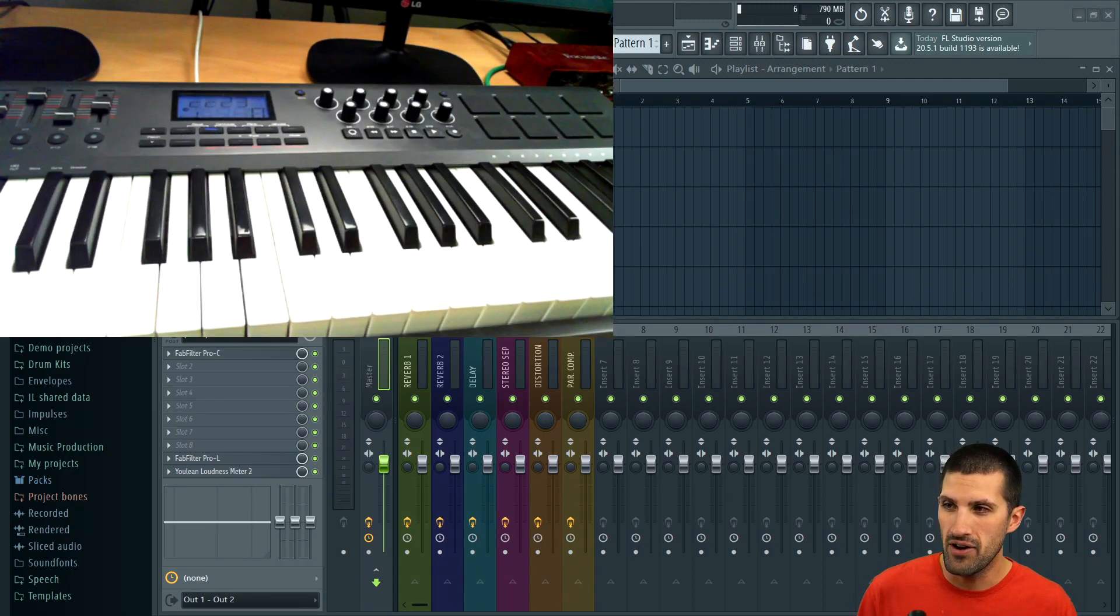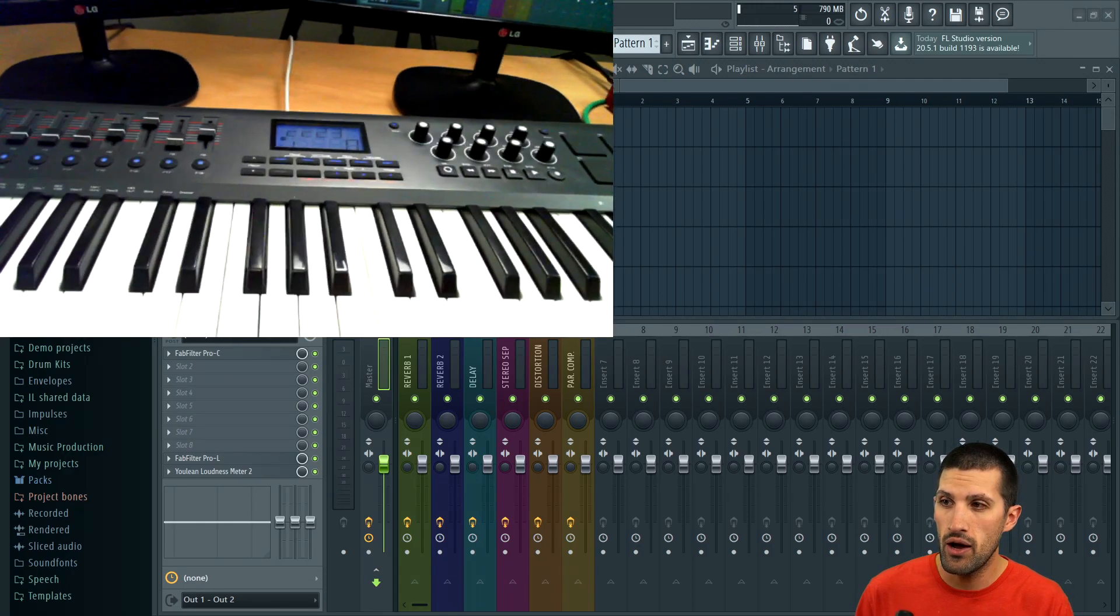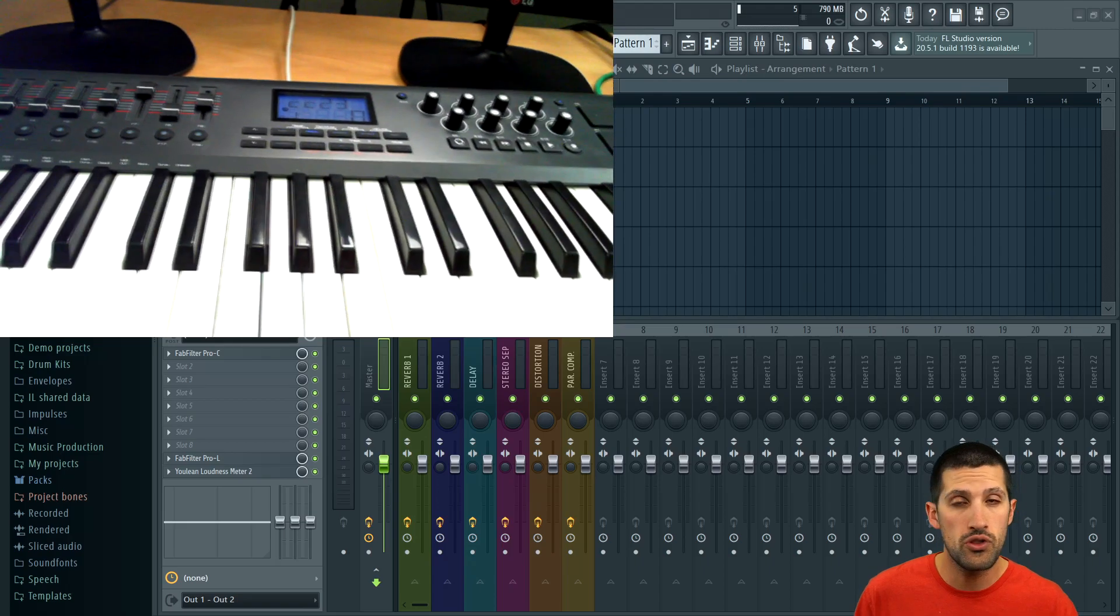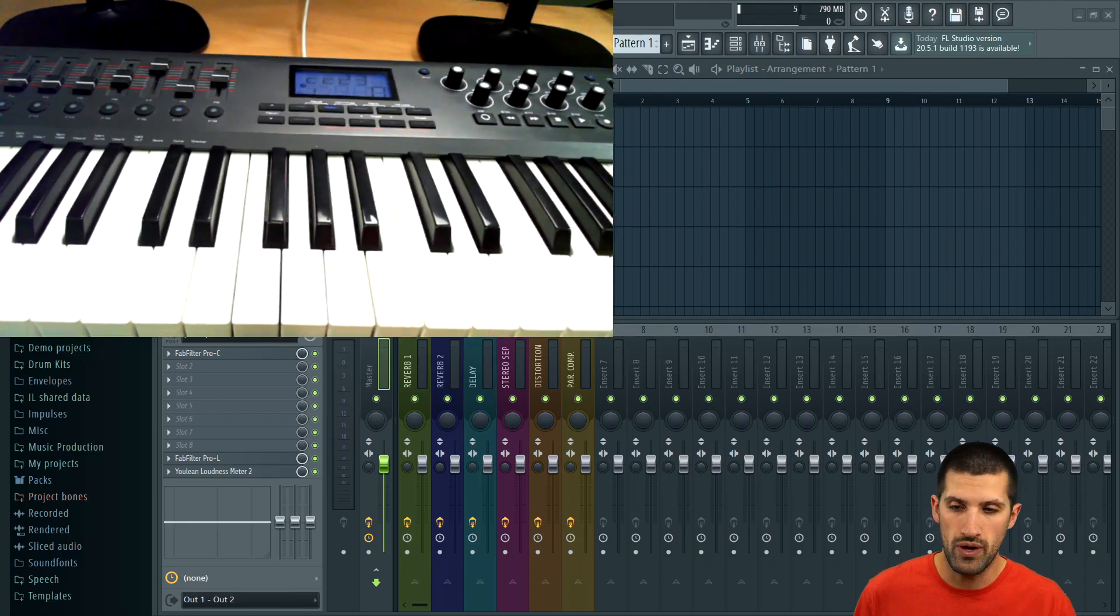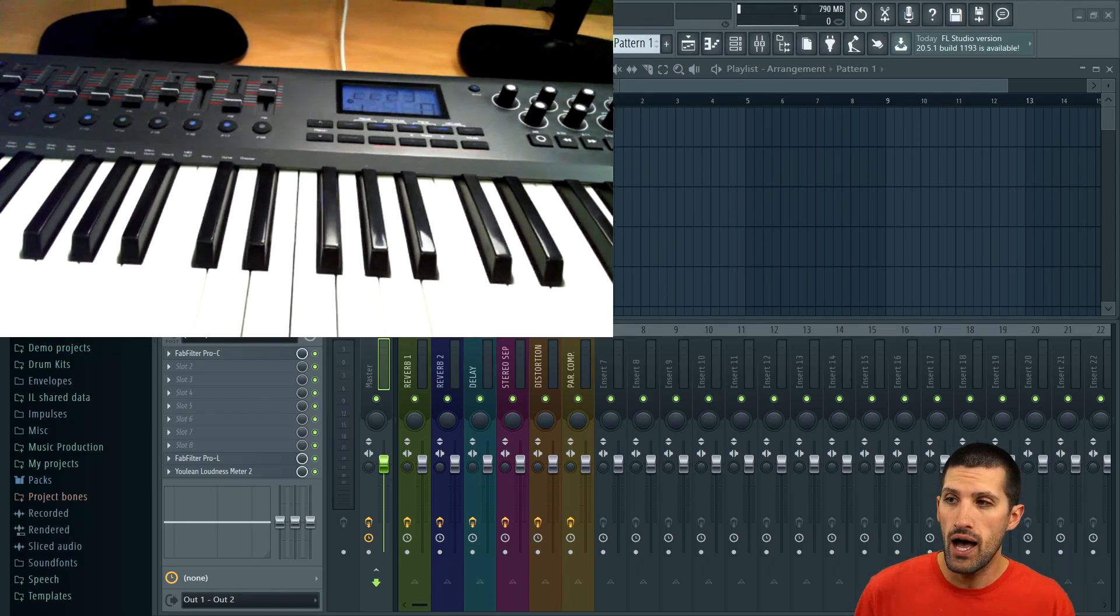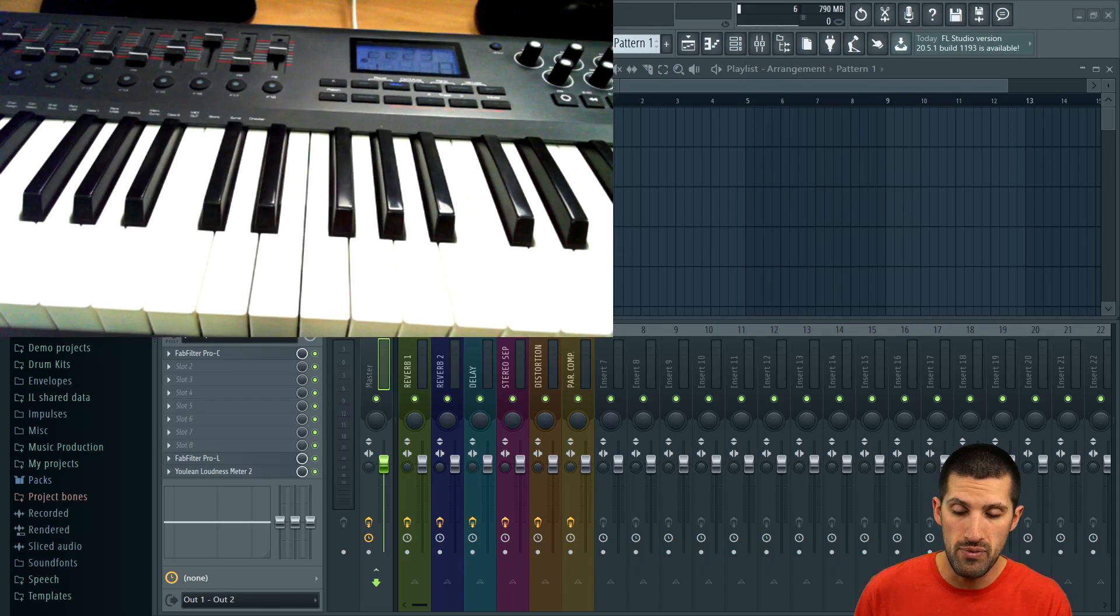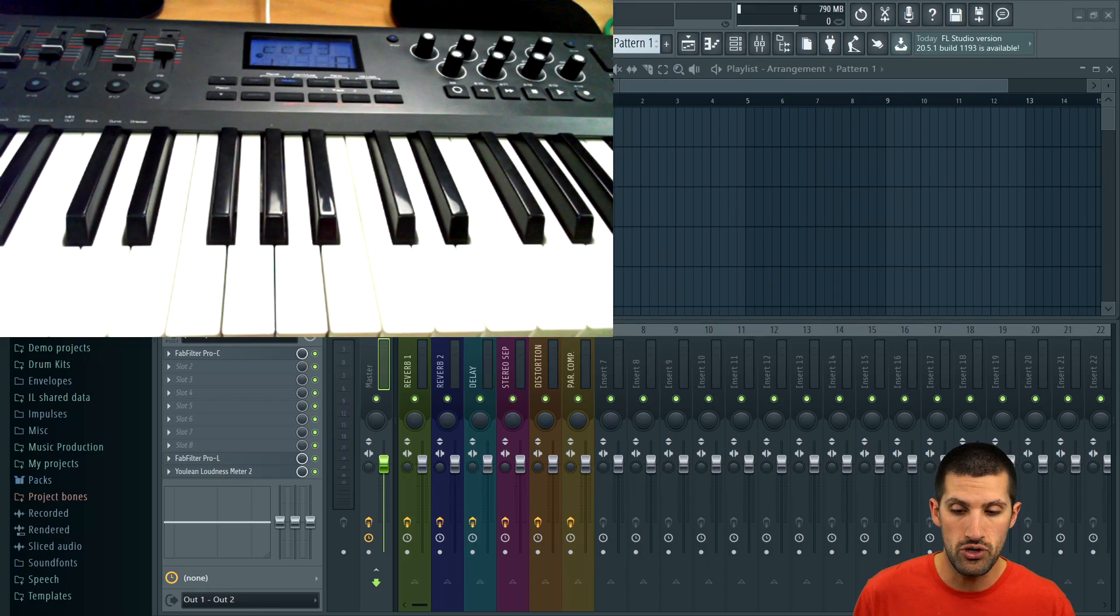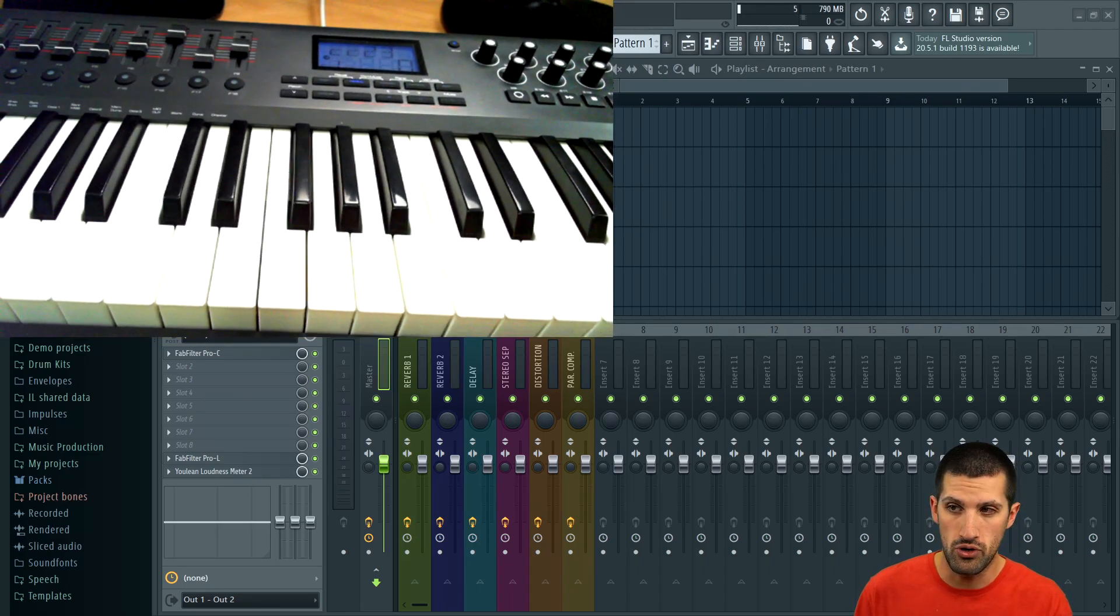So I just have a webcam here and this is what we do throughout the course. I have the webcam set up in different areas and we break down the MIDI keyboard.